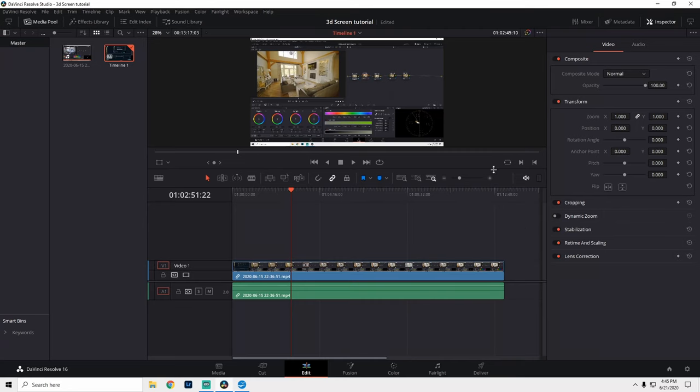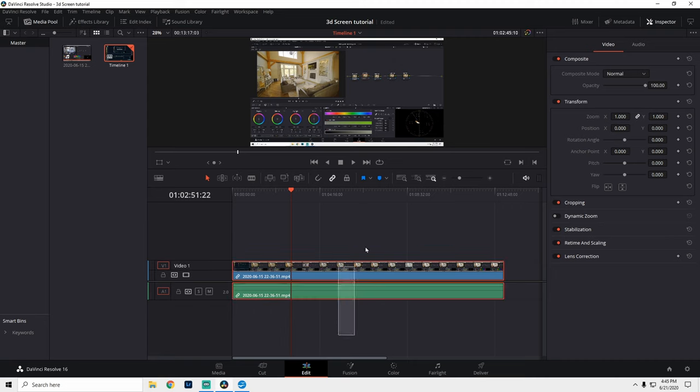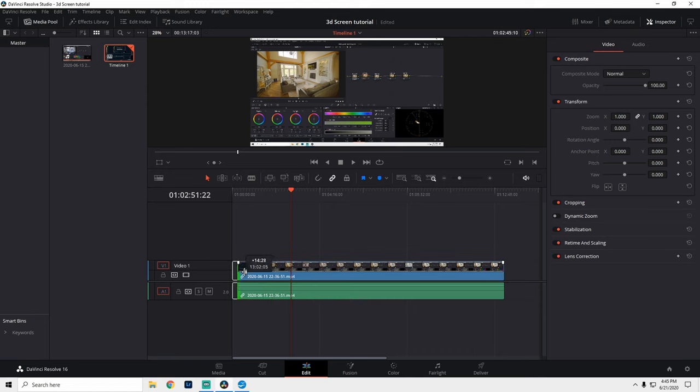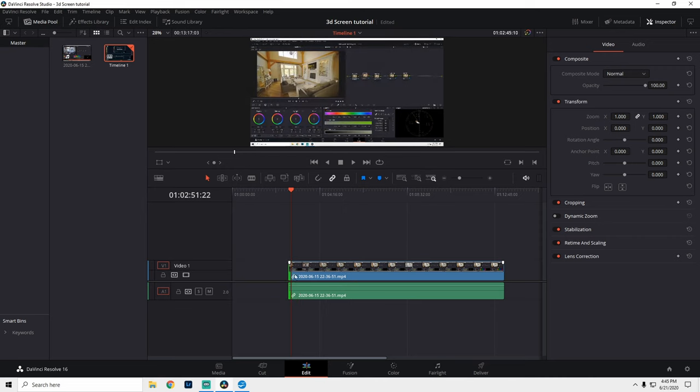All right, here we are in DaVinci Resolve's edit page. And the way you know that is because our edit tab is clicked down here on the bottom. In the timeline, we have our footage, which is a recording of my screen that I captured with OBS a little bit earlier.